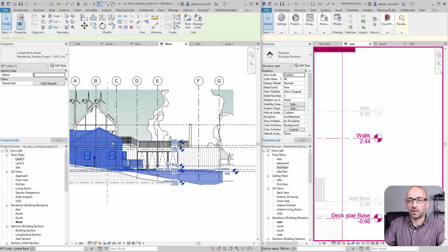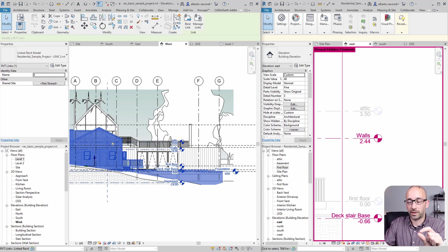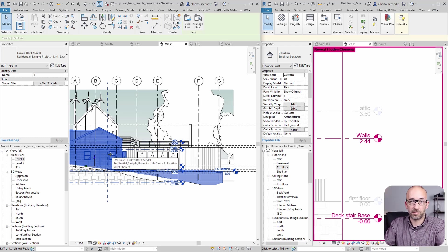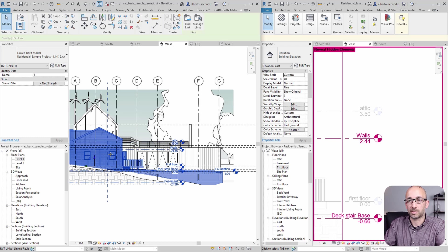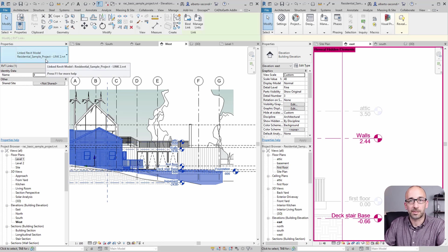And now, as you can see, the group is no longer there. And instead of the group, now we have the same entity, the same geometries, but as a link again. Now, the file is different. So just keep that in mind.